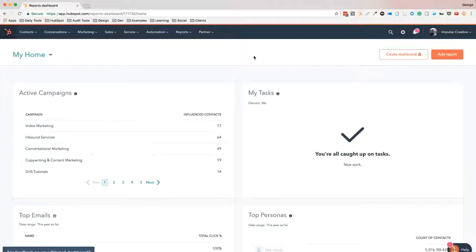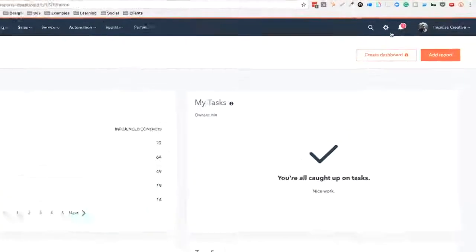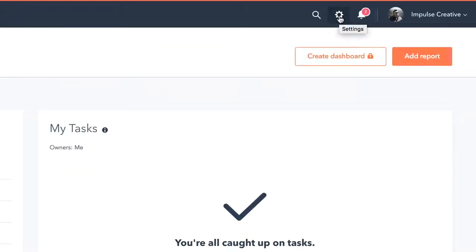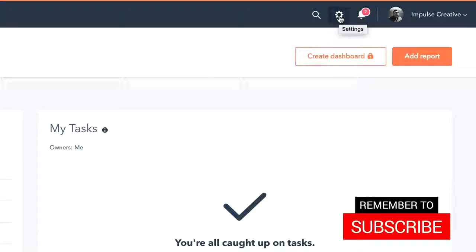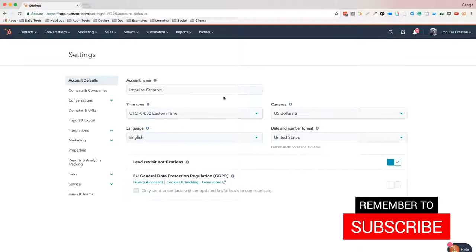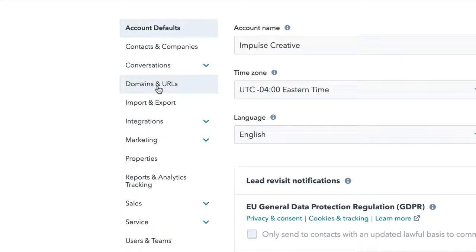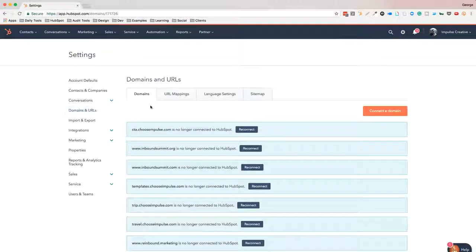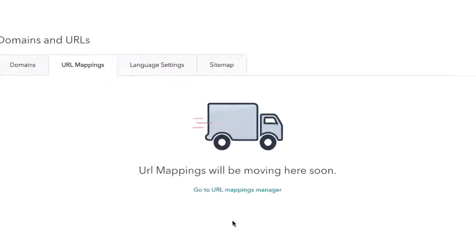We are going to talk about how to do 301 redirects in HubSpot. As you can see, I am in the HubSpot portal. What I want to do is go to the settings icon. Once I click on that, the settings page will load and you will see a link for Domains and URLs. We can click on that, then click on the tab that is URL Mappings.